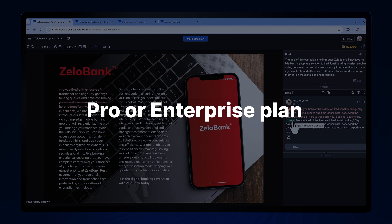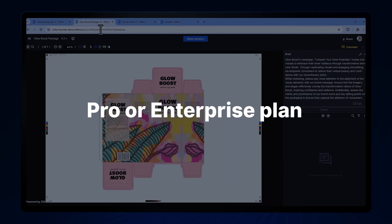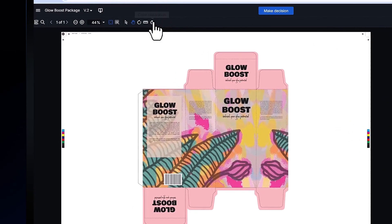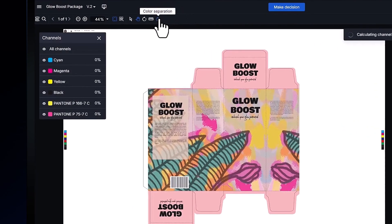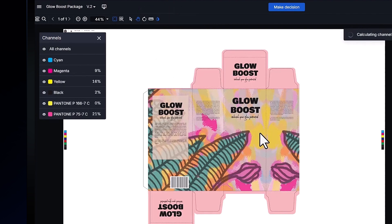If you're on our Pro or Enterprise plan, you'll have the ability to use our color separation tool to quickly ensure that a location in the asset has the right CMYK ink density or the appropriate Pantone color.